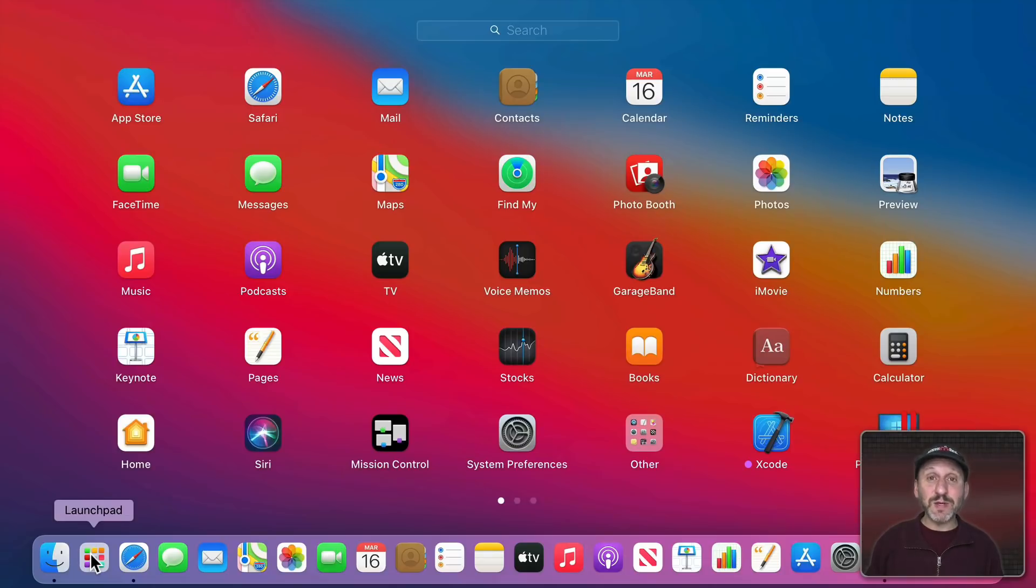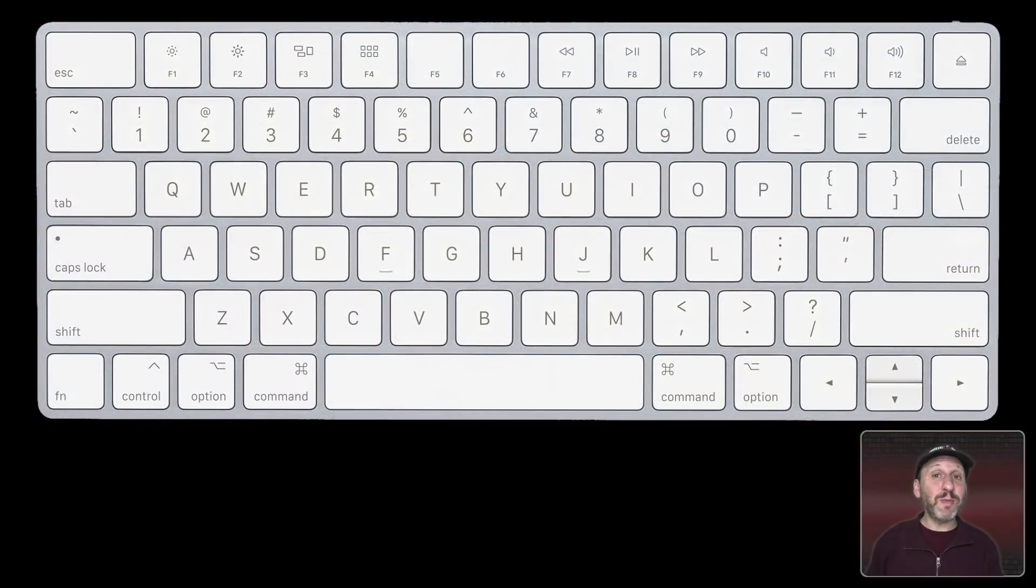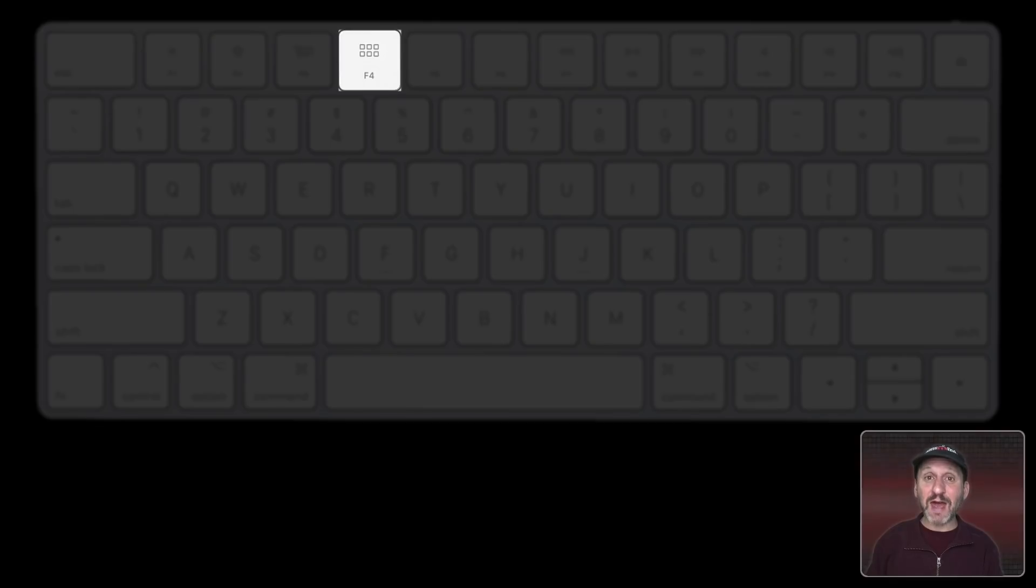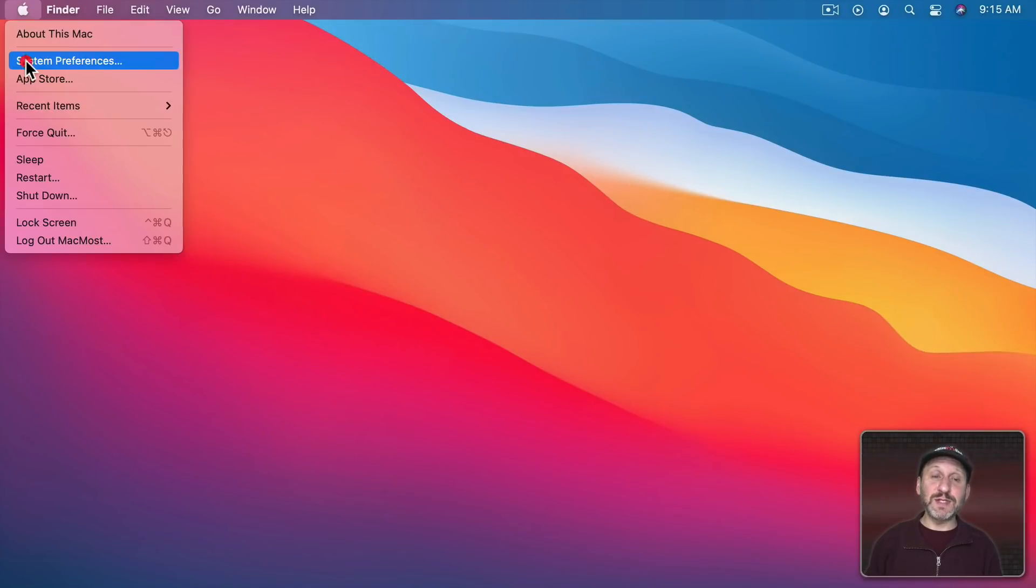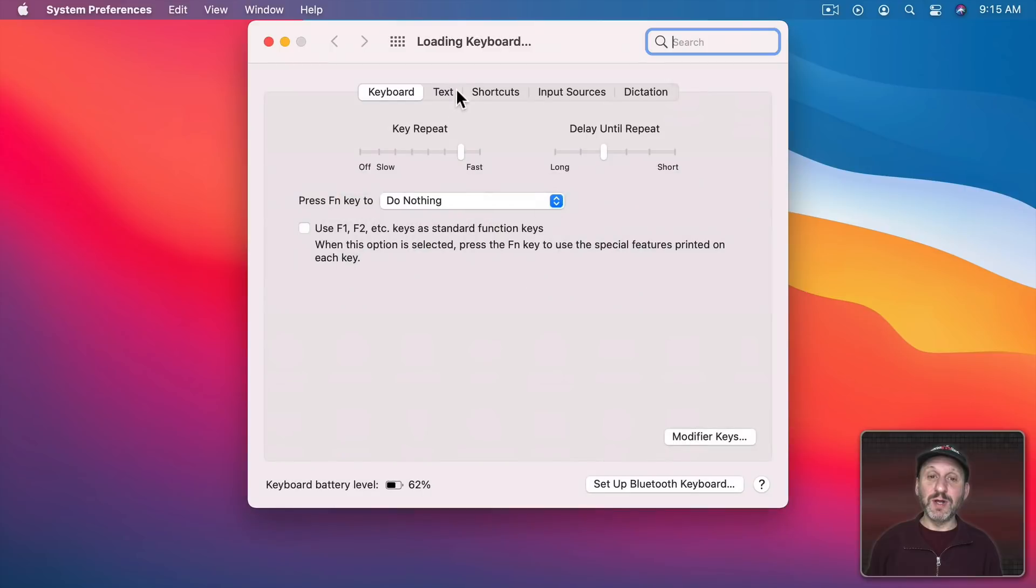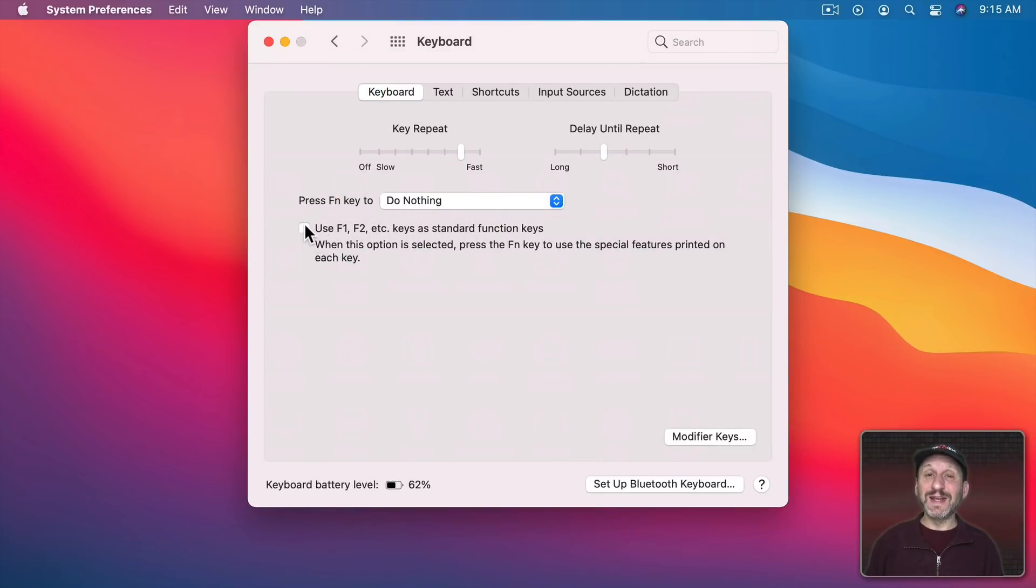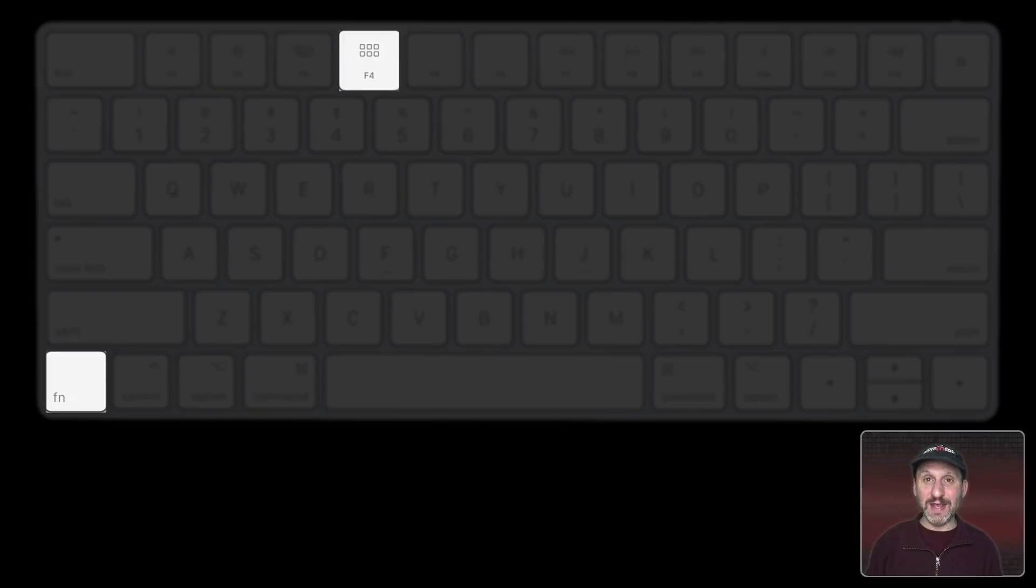There are other ways to bring up Launchpad as well. For instance, you probably have a dedicated key on your keyboard, the F4 key. If you press that it brings up Launchpad. Now if you have in System Preferences a certain setting in Keyboard, and this checkbox here set on, then you'll have to hold the Fn key when pressing F4 to bring it up.